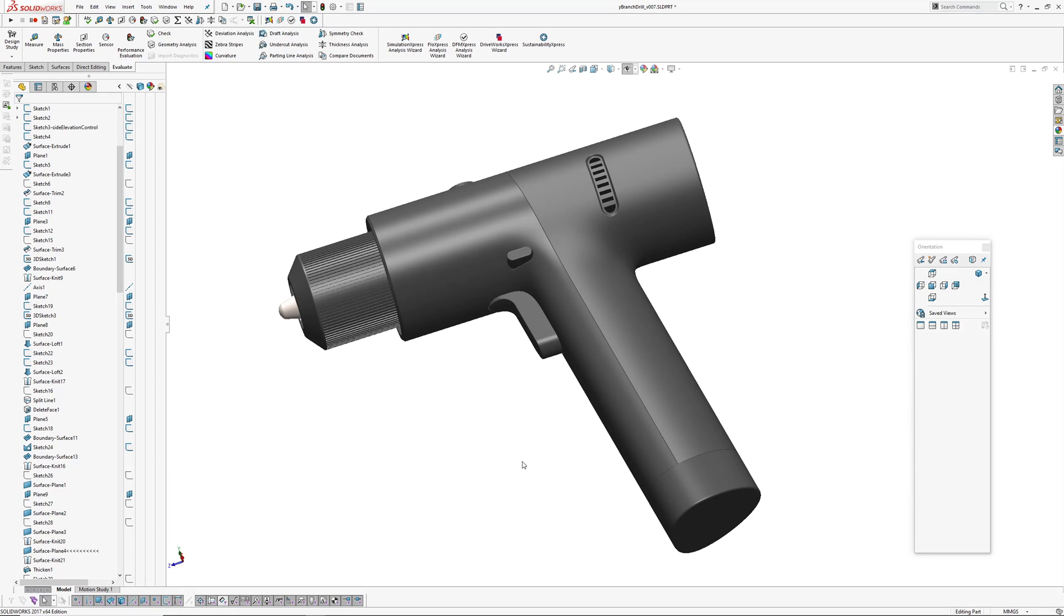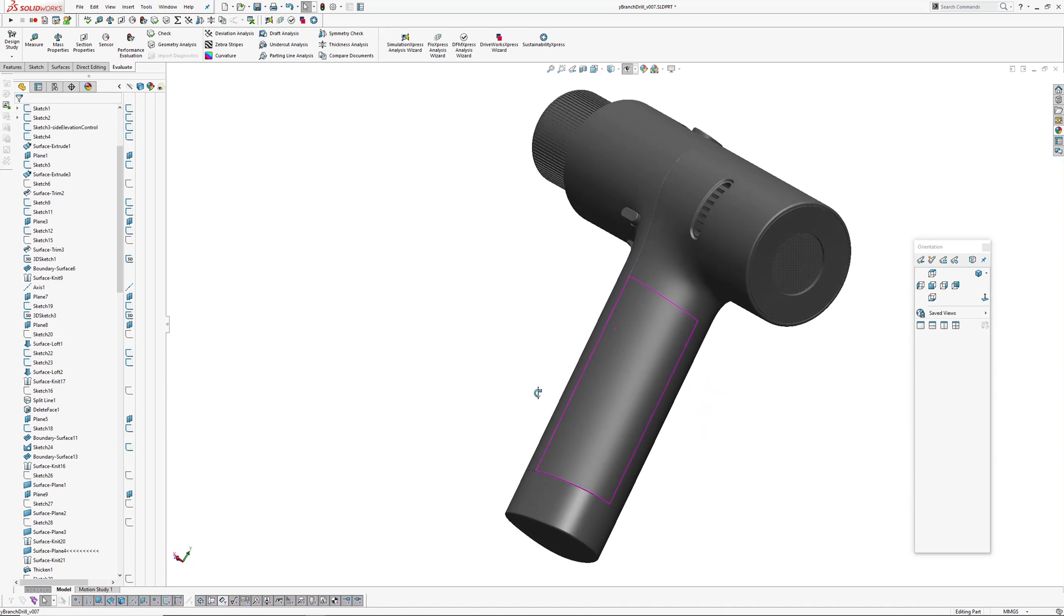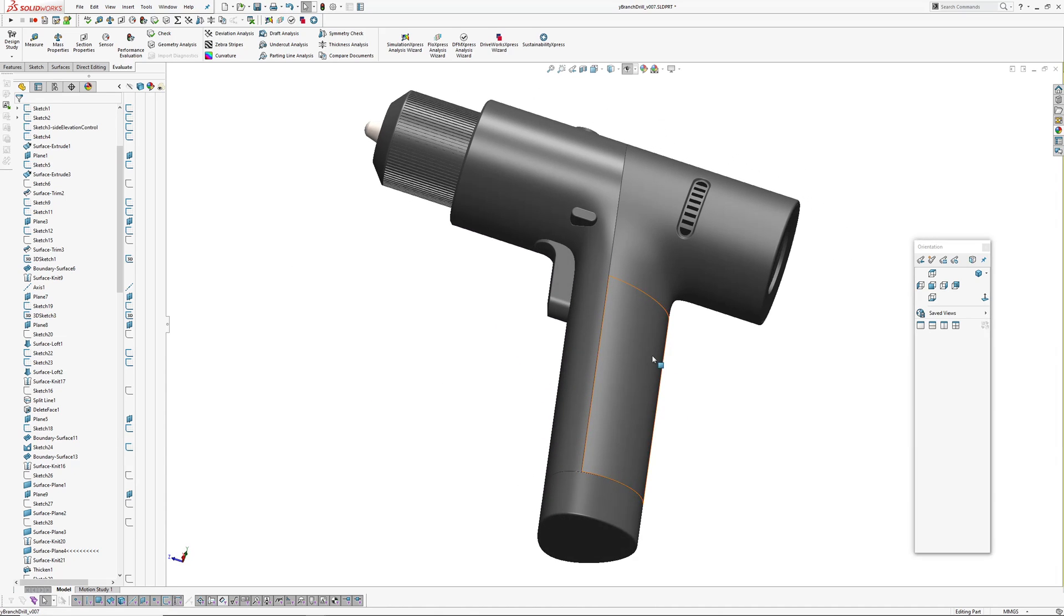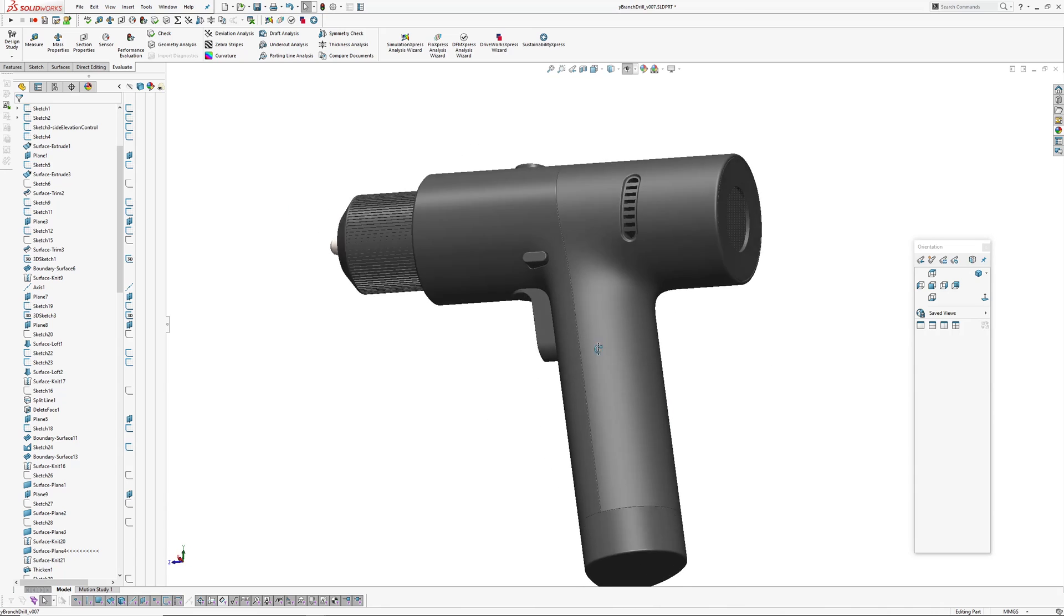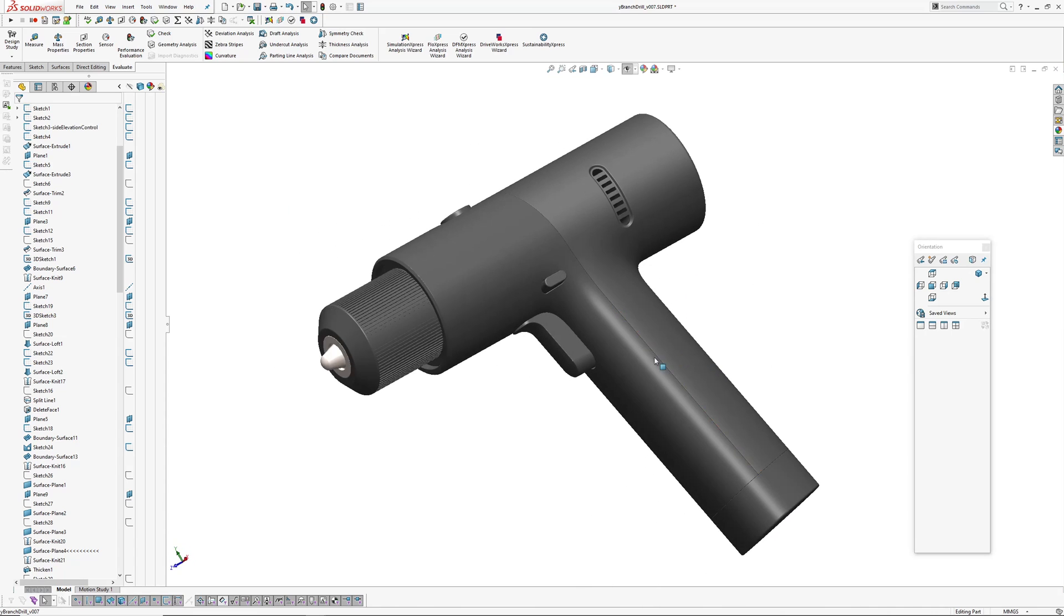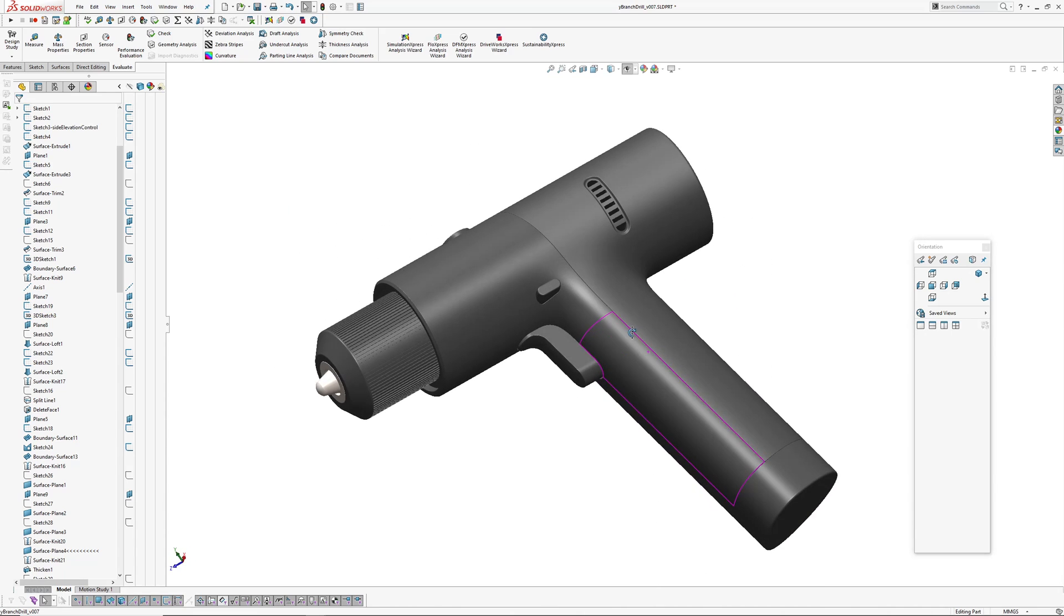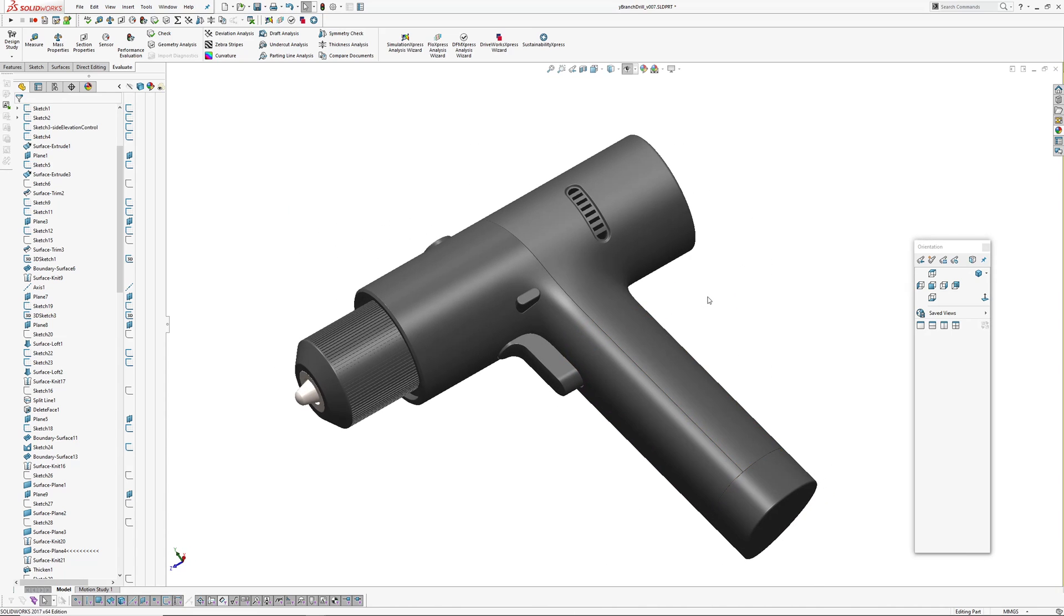This is my first video in a while, so I wasn't intending to do much. I've been busy with work, but I saw this drill on Core 77 the other day, and thought there's a nice Y branch. I have got to try modeling that. So I'll just skip through some photos of this product.